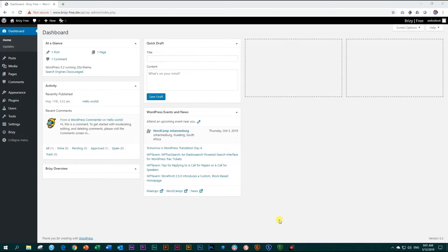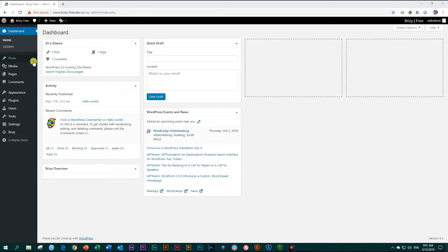Welcome to Brizzy. In this video let's make our first page within WordPress with Brizzy. I'm going to use the free version of Brizzy in this tutorial but the pro works exactly the same.